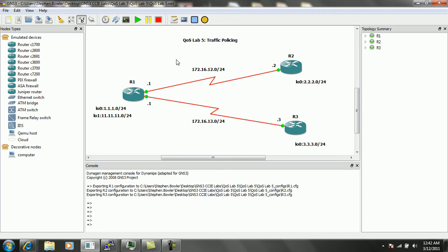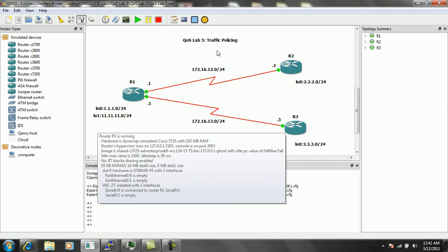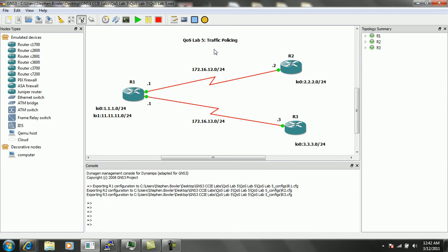So in this lab, we have three routers: router 1, router 2, and router 3. We're going to be performing traffic policing on router 1 on both its serial interfaces, so serial 00 going to router 2, and serial 01 going to router 3.